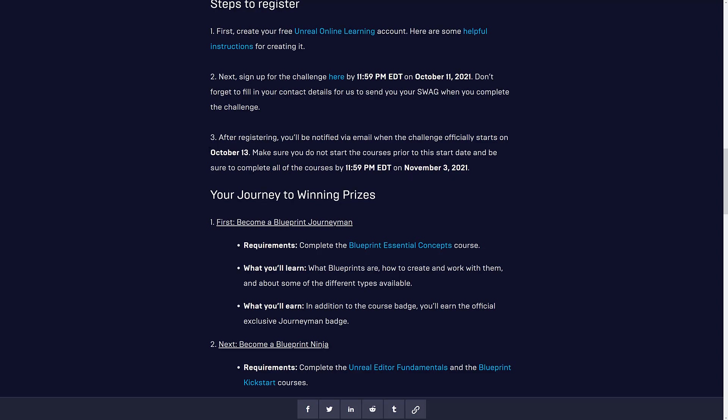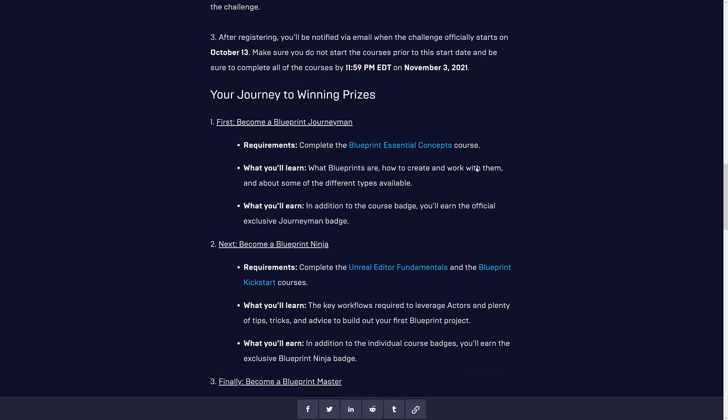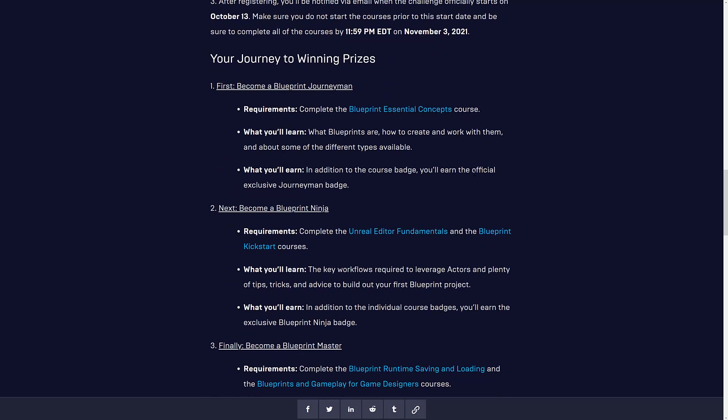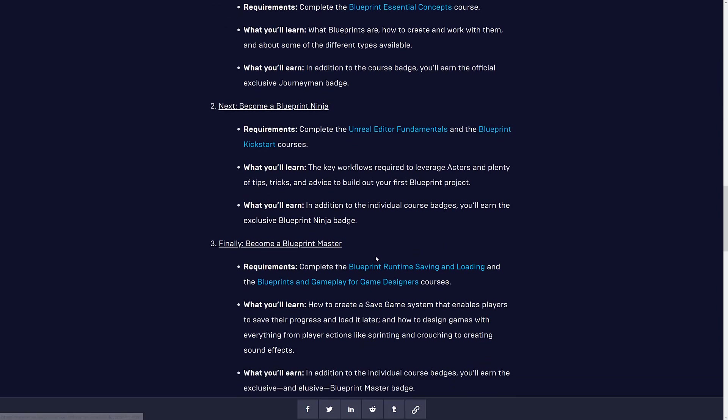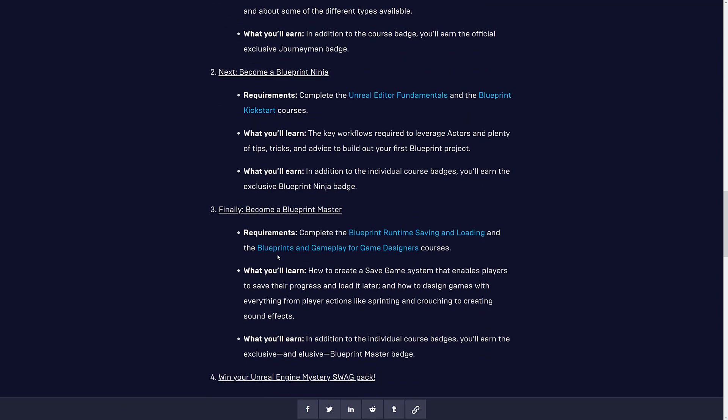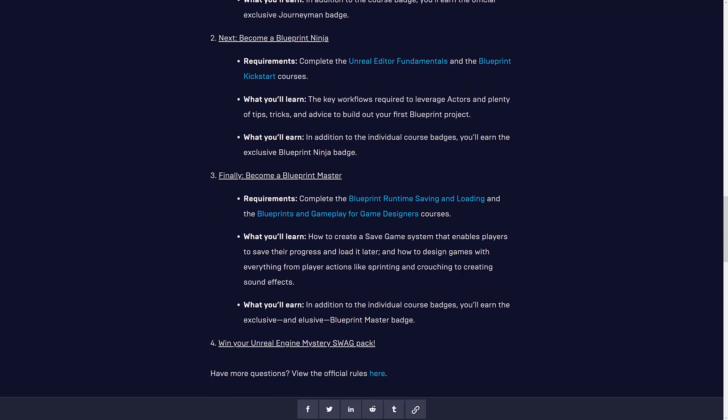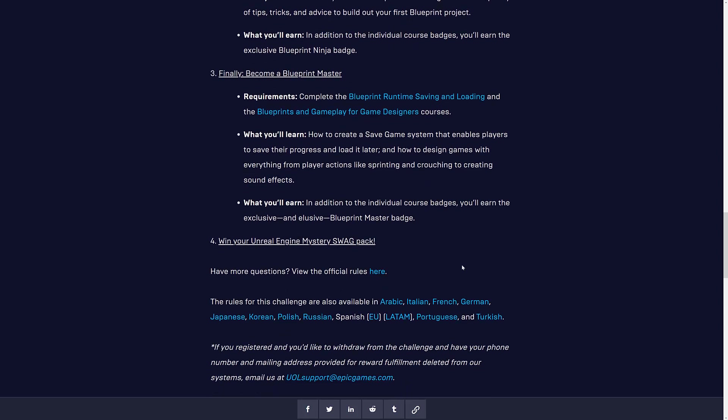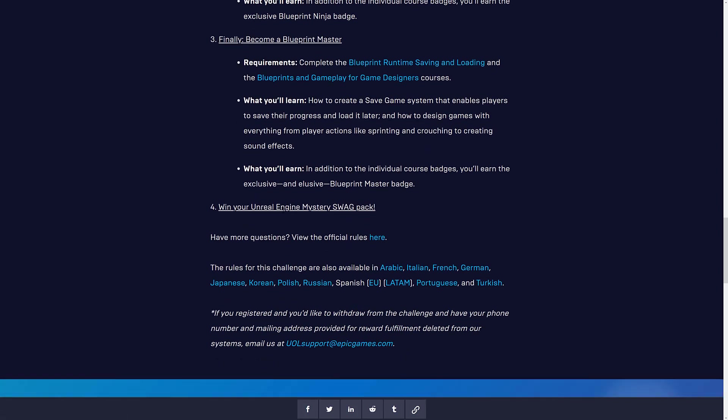Basically, it's going to start on October the 13th, and end on November the 3rd. And what you basically have to do is run through a number of courses. Blueprints Essential Concepts, Unreal Editor Fundamentals, Blueprint Kickstart Course, Blueprint Runtime Savings and Loading, and Blueprint Gameplay for Game Designers. So that is it. And then, at the end, you can win some swag.